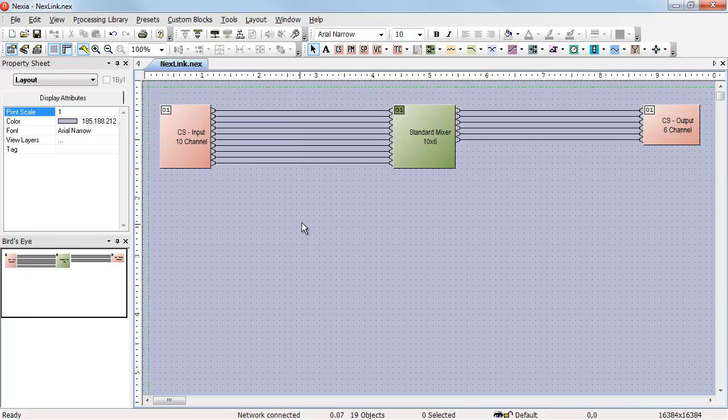In this example, I have a Nexia CS with 10 inputs, 6 outputs, and a simple mixer in between.